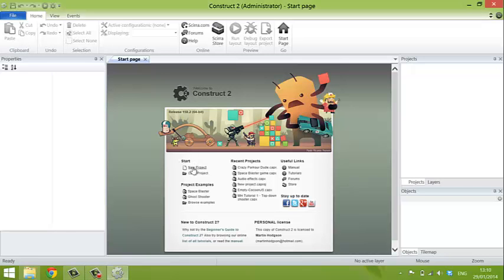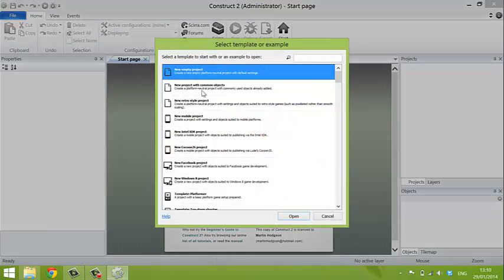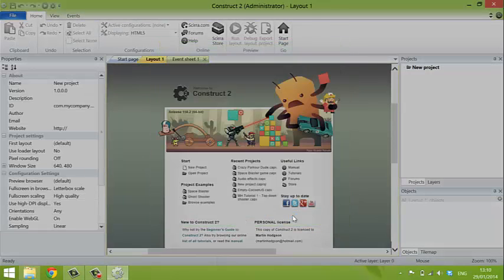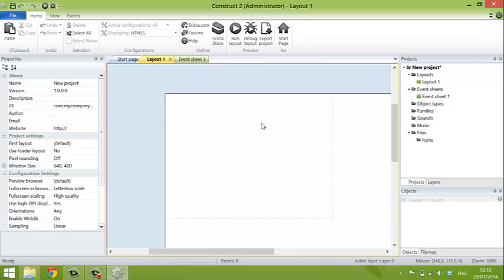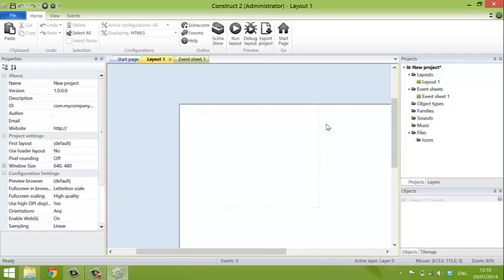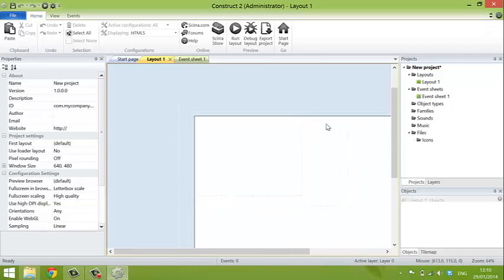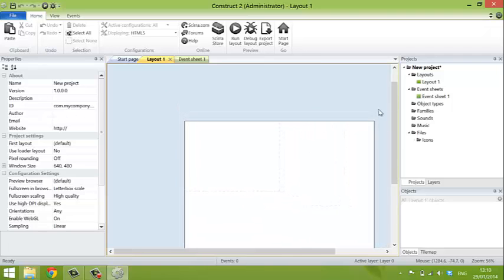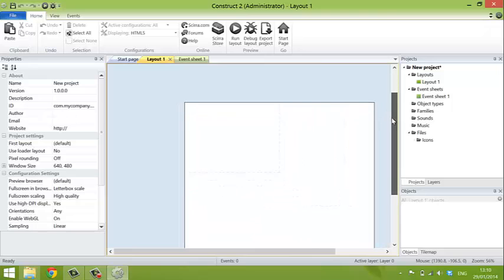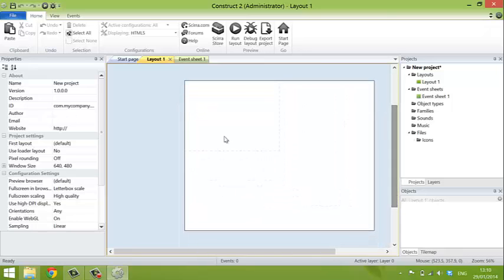You choose New Projects and then New Empty Projects. In the central window here is the layout. You can press Ctrl and use the mouse wheel to zoom or use the plus and minus keys.